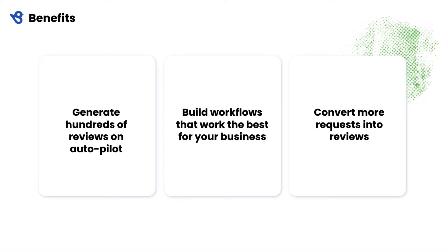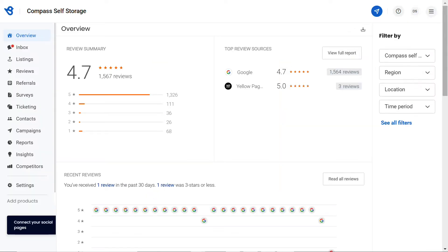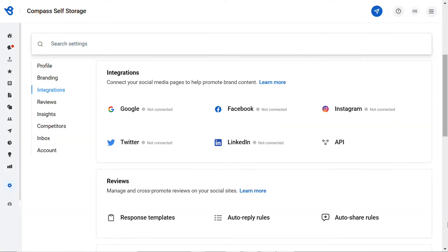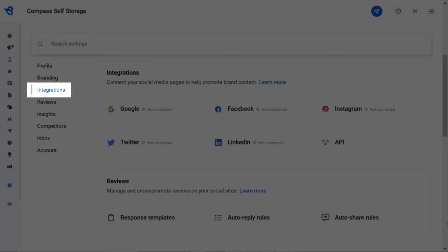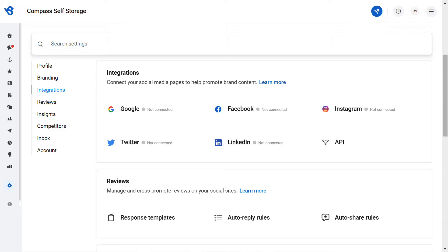Birdie lets you build review request campaigns that work best for your business, right down to the messaging. Convert more by using different templates for mobile versus desktop and email versus text. To begin, go to Settings, then go to the Integrations tab and click on API.